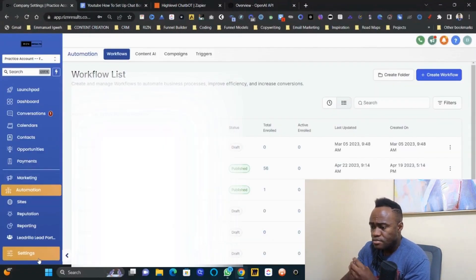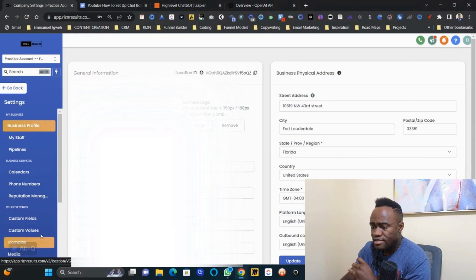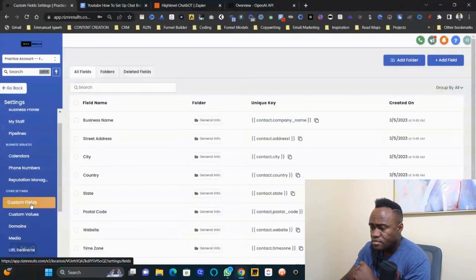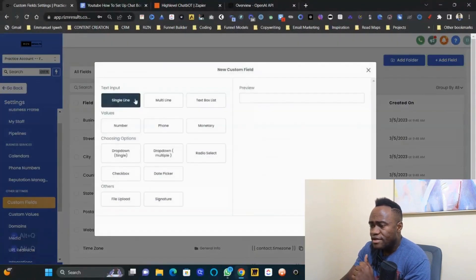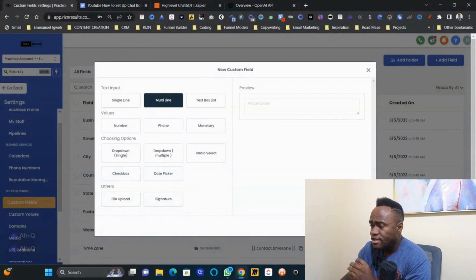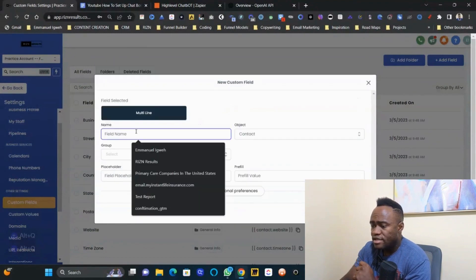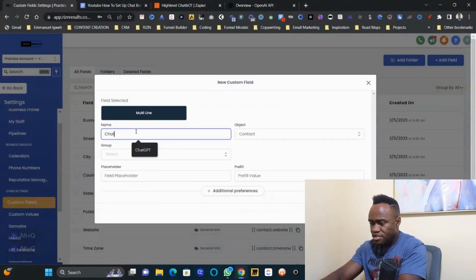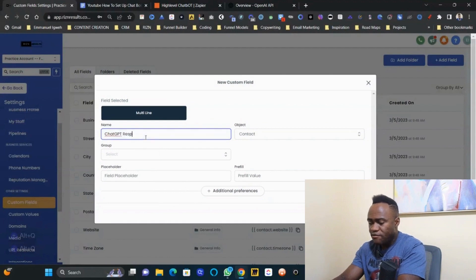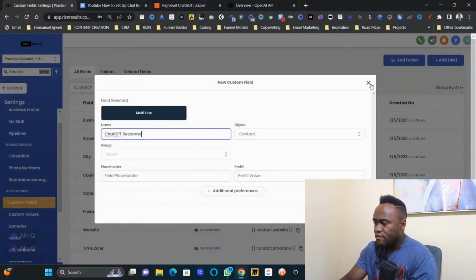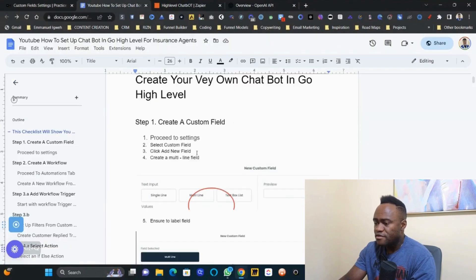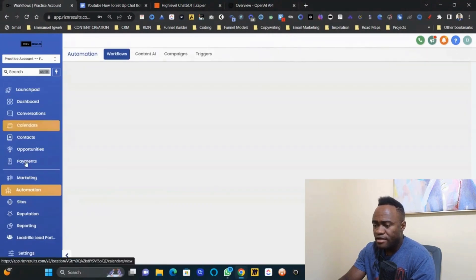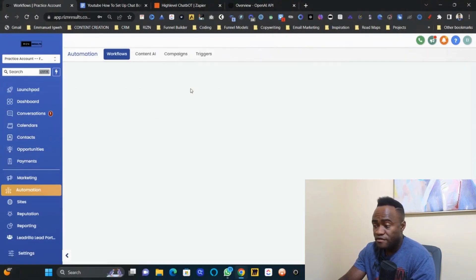Proceed to Settings, navigate down to 'Custom Fields,' and add a new field. Make sure you select 'Multi-Line,' click Next, and name the field 'ChatGPT Response' — or whatever you'd like to call it. Then save. That's step one: create your custom field.